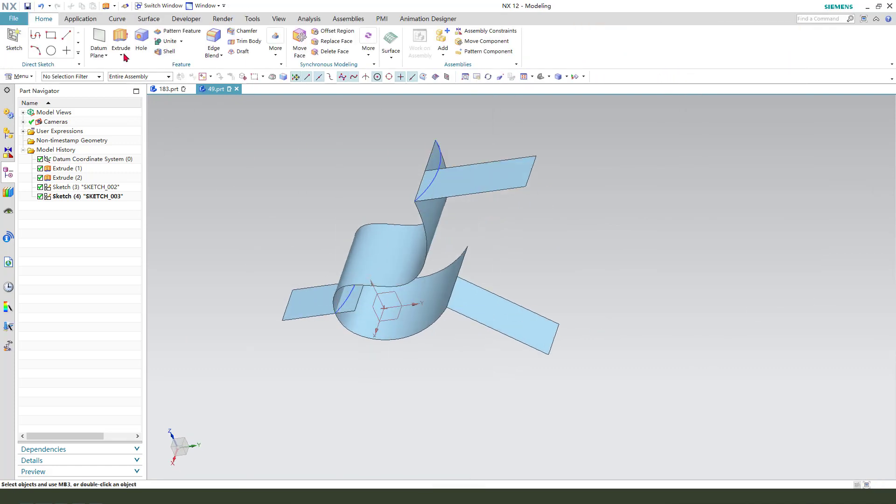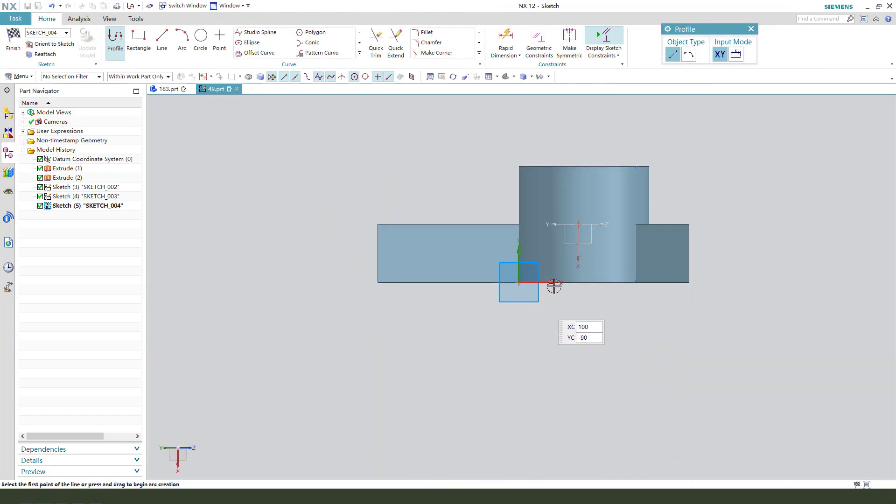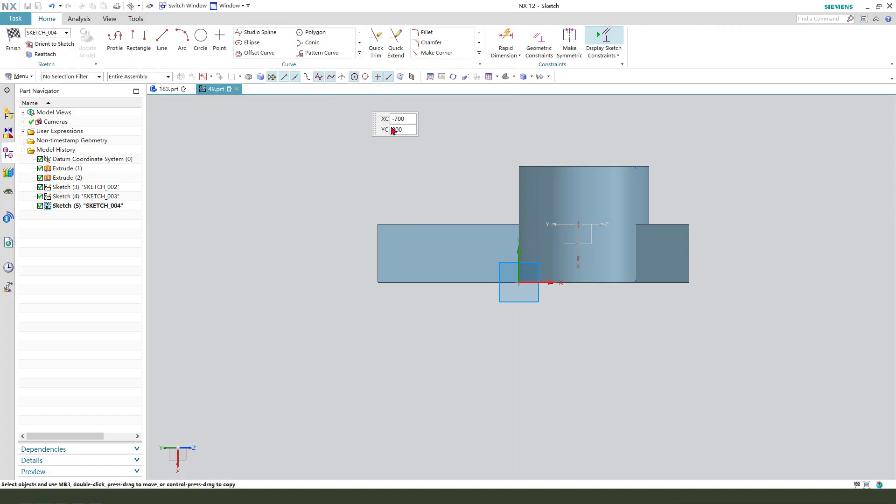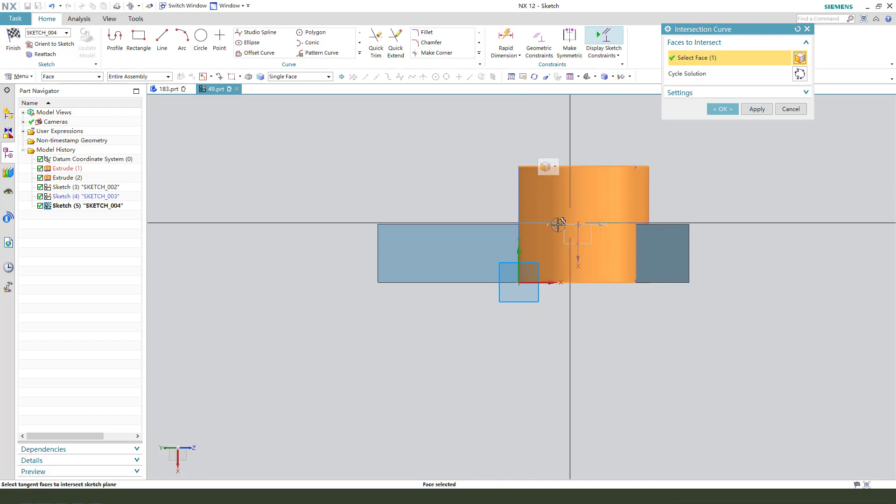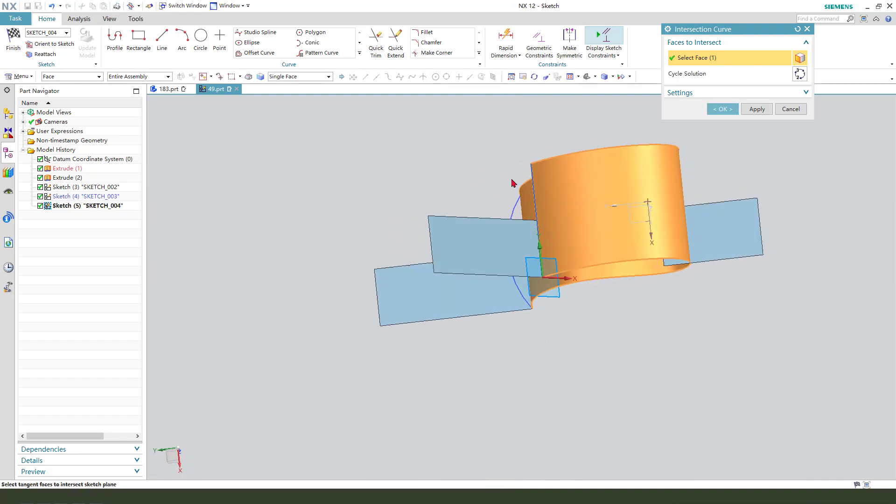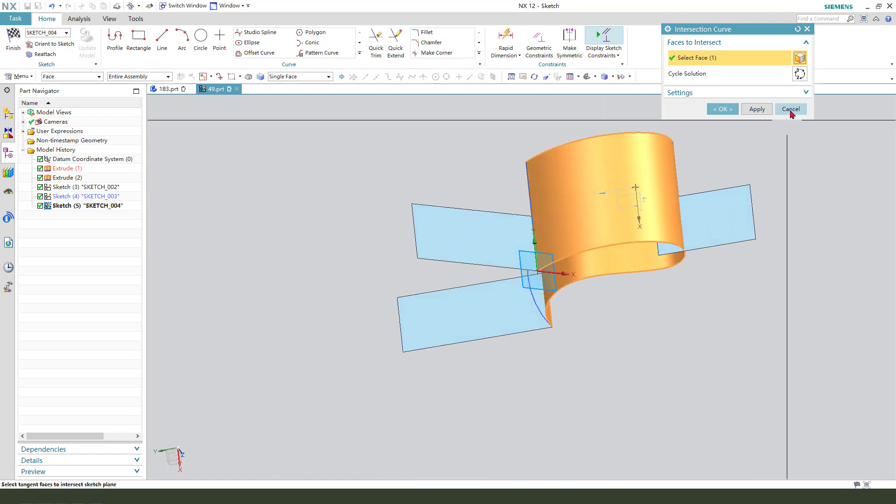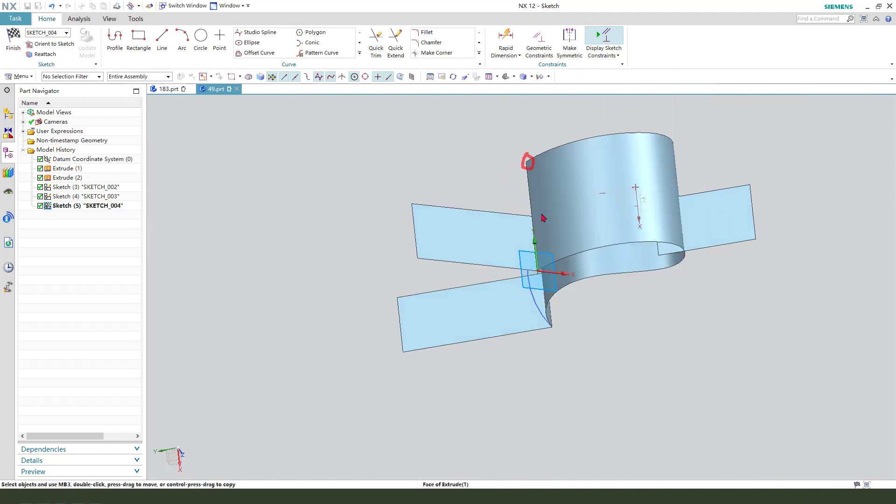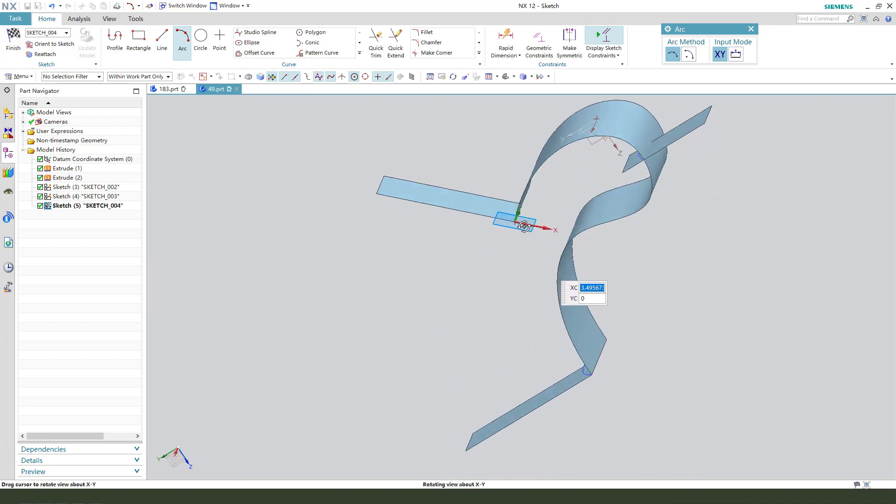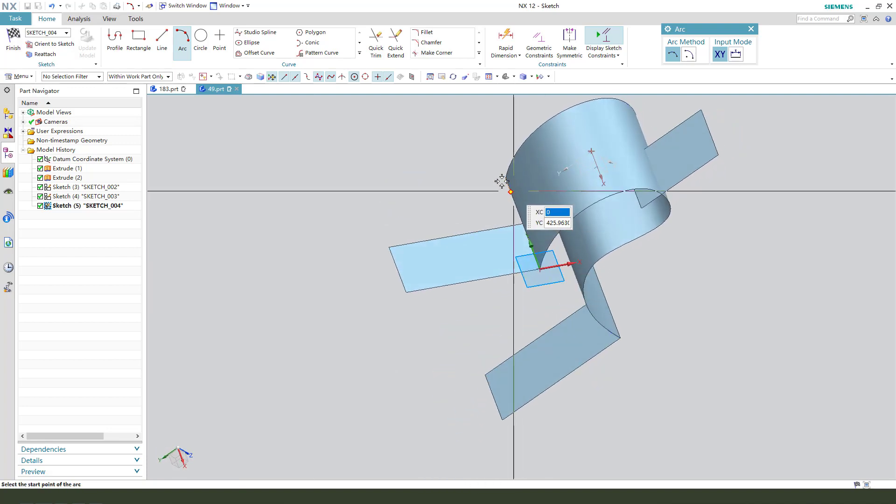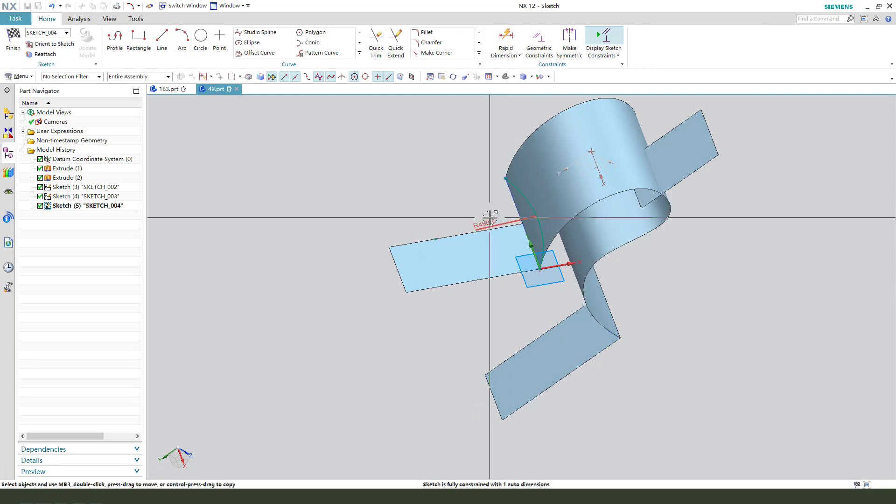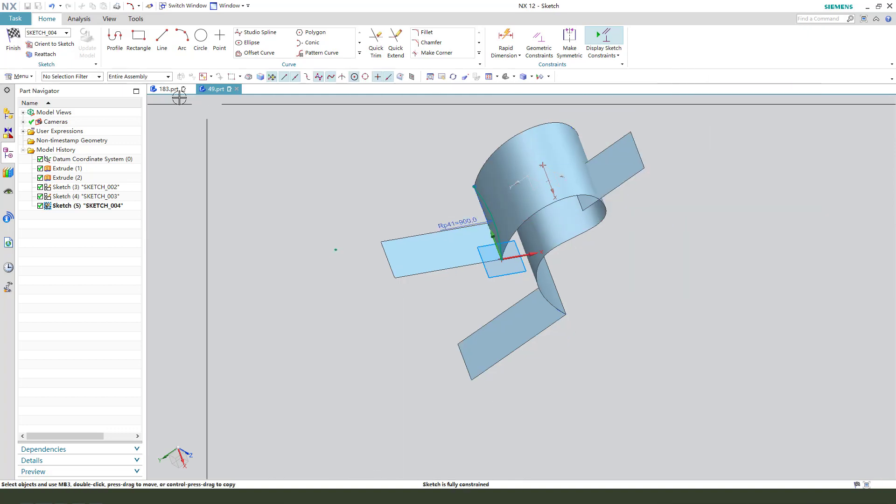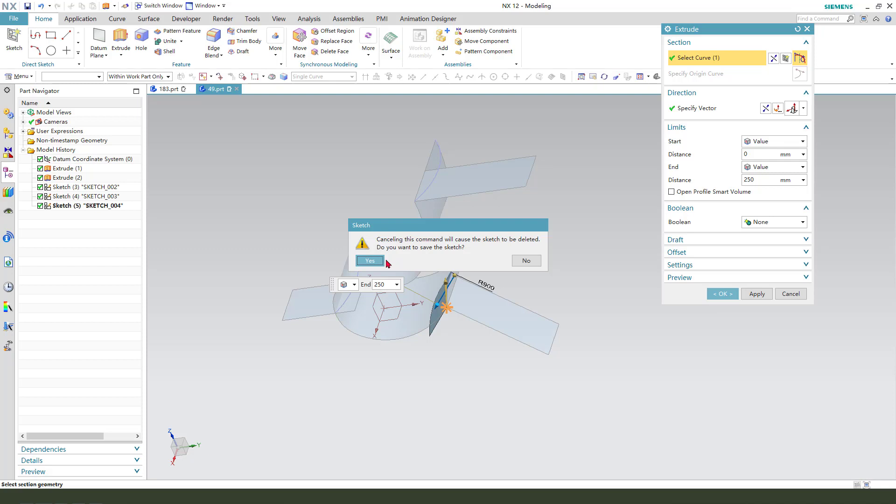The last sketch, select this face and create intersection curve. Select this surface and get this line. We can get these two end points. Dimension the arc. Finish.